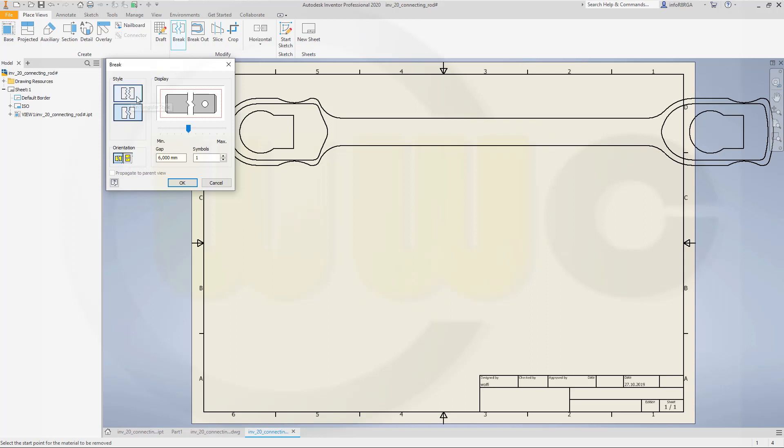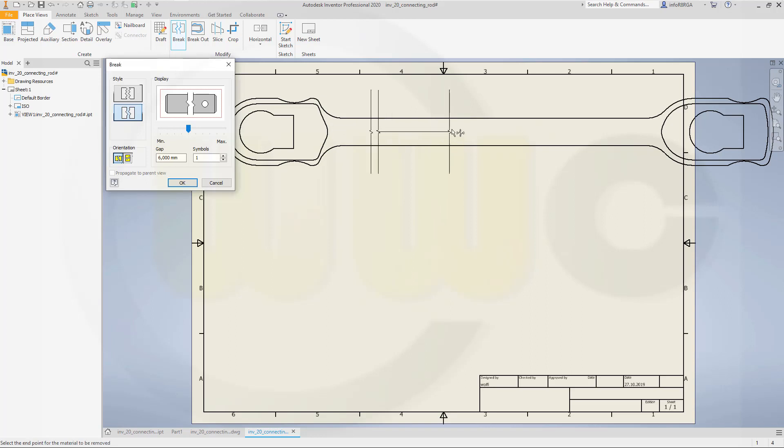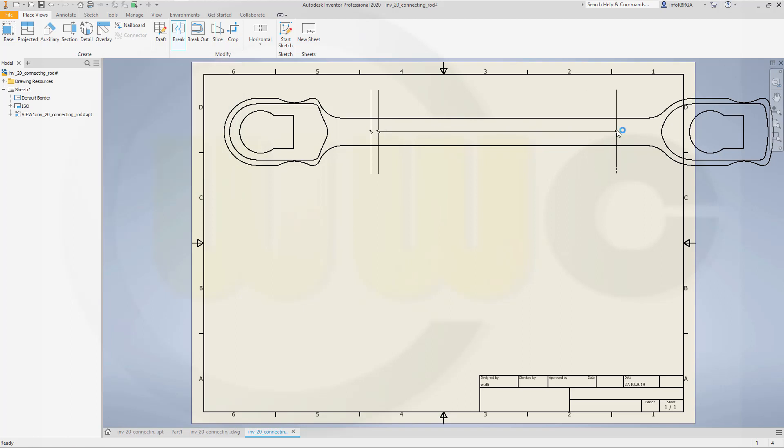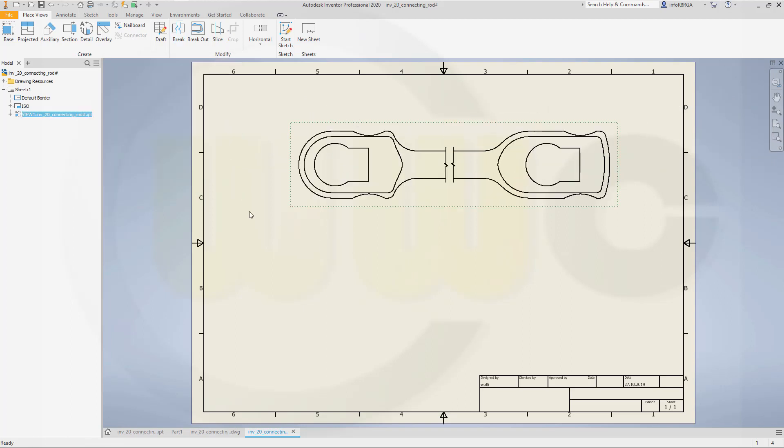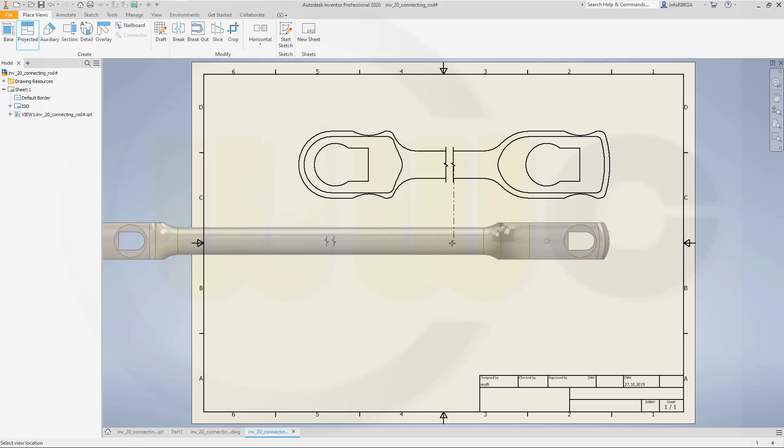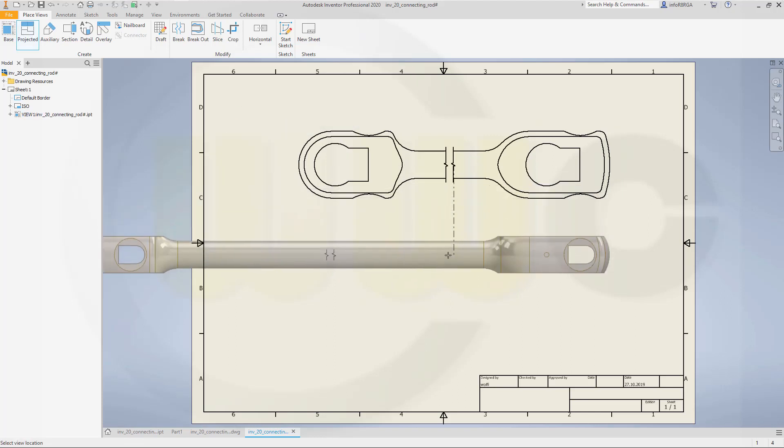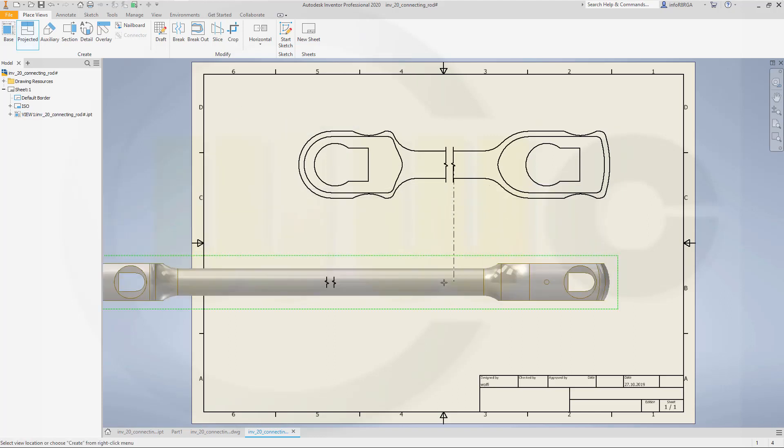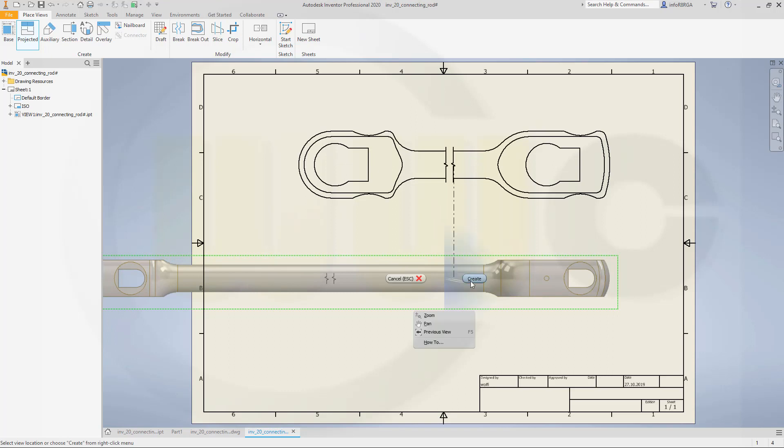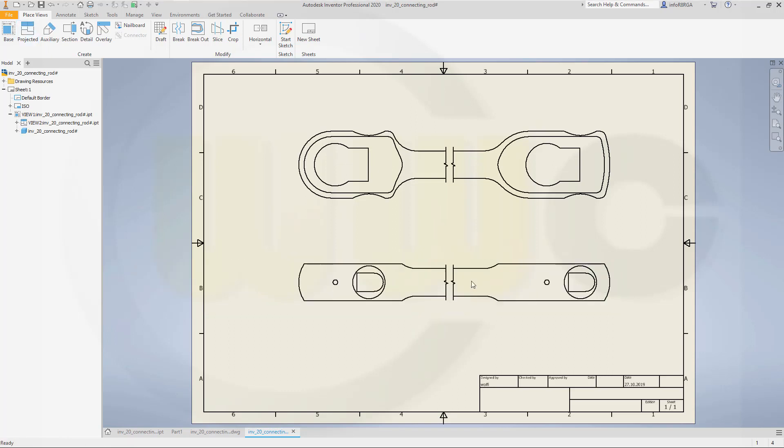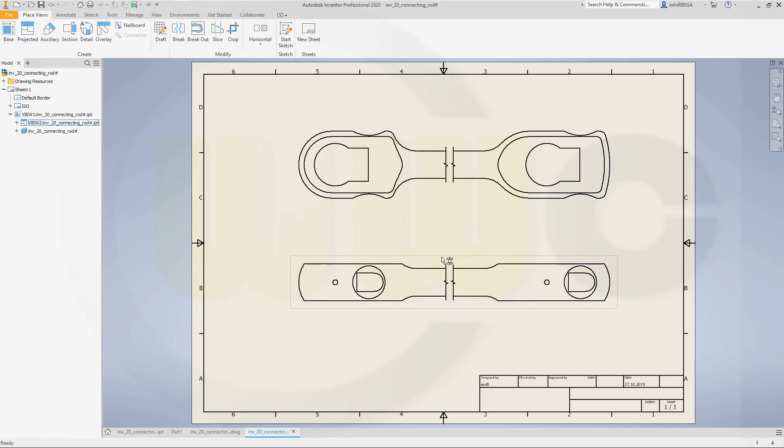And style, I will go for this style or that one. Whatever you want. Select the start point for the material to be removed. Let's go here and maybe like this. Move it a little bit down. And then go for a projected view of this one. And right-click Create. And it's already shortened.